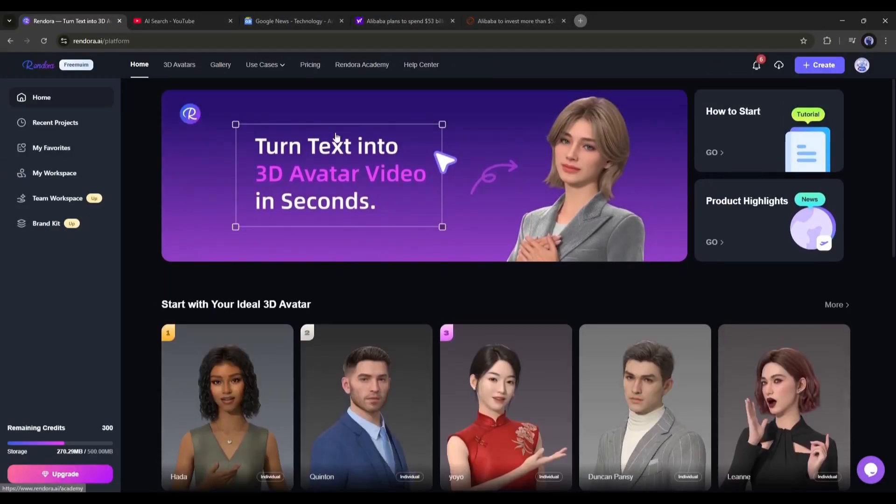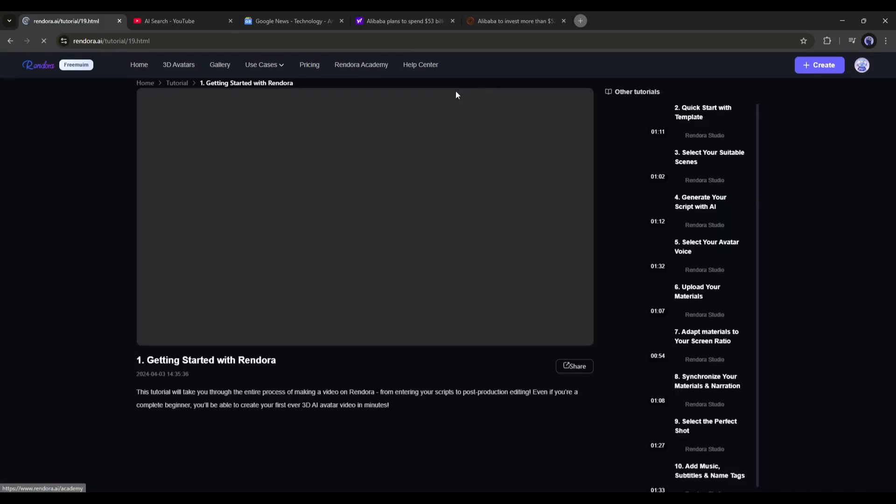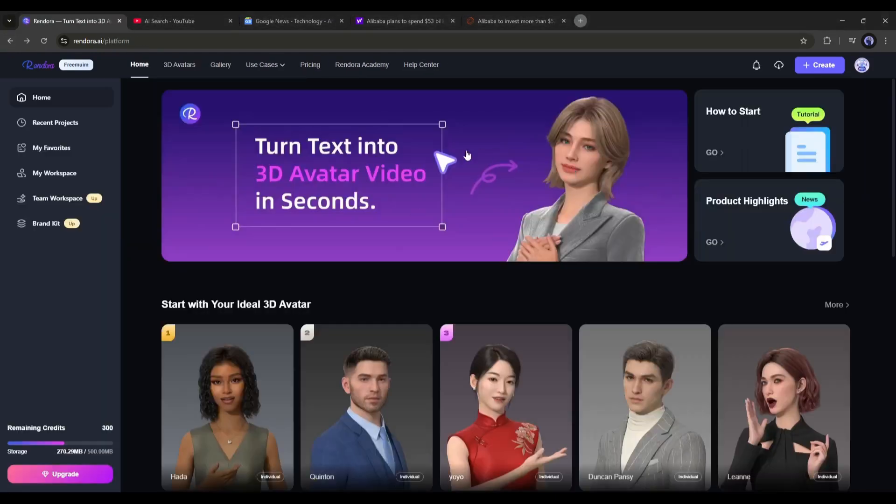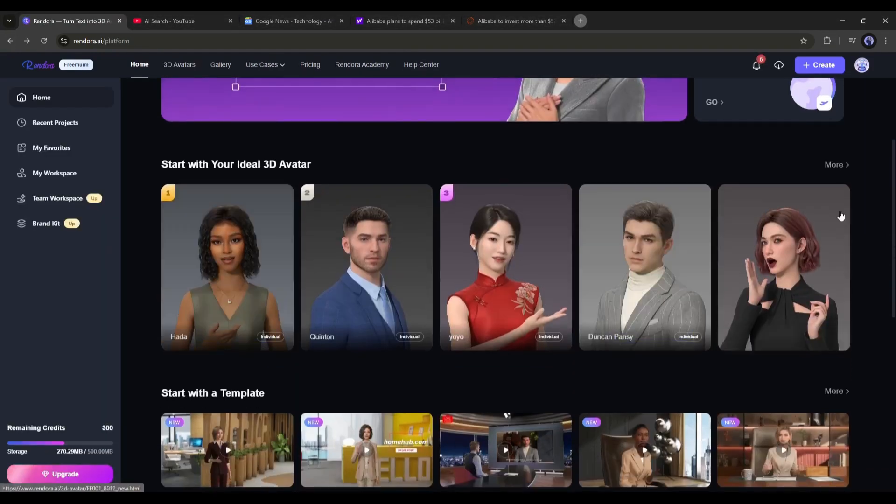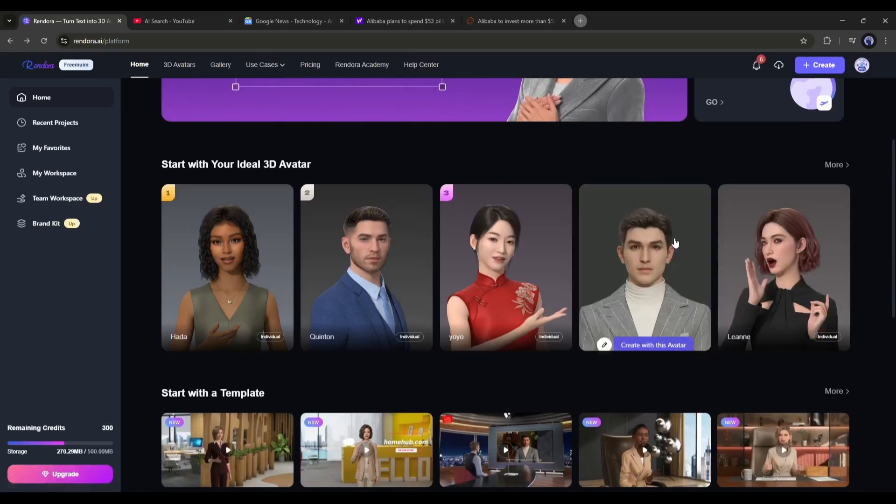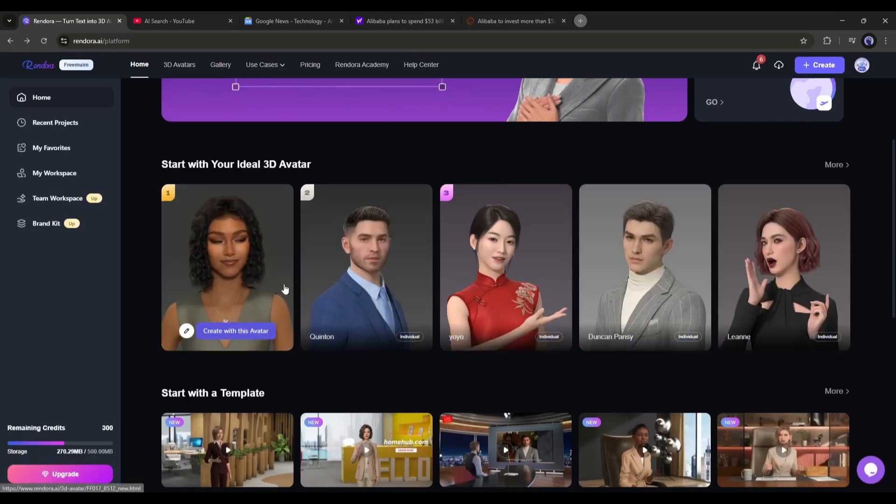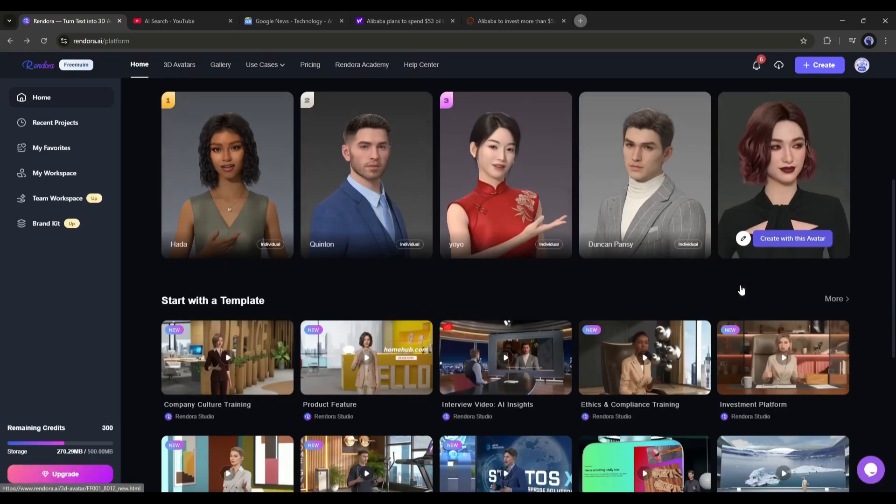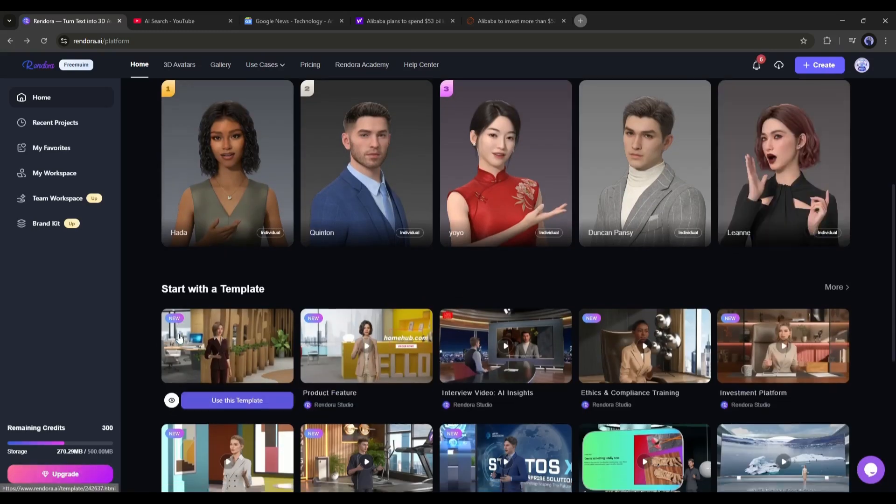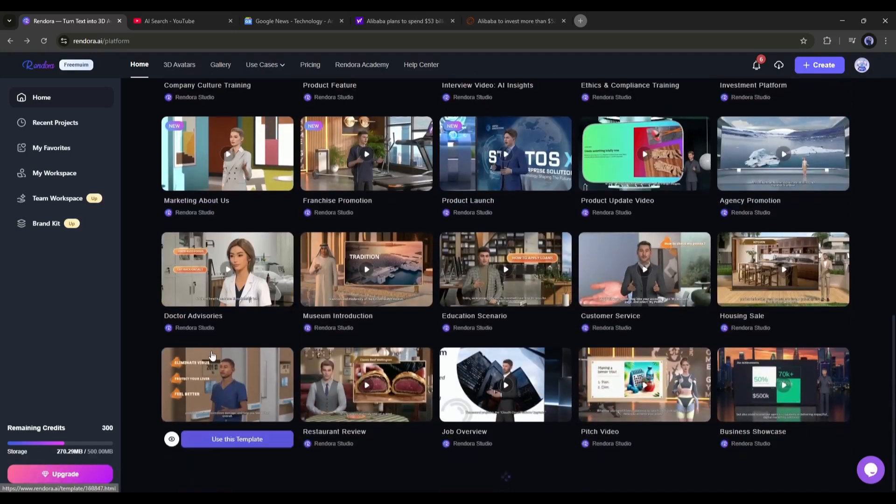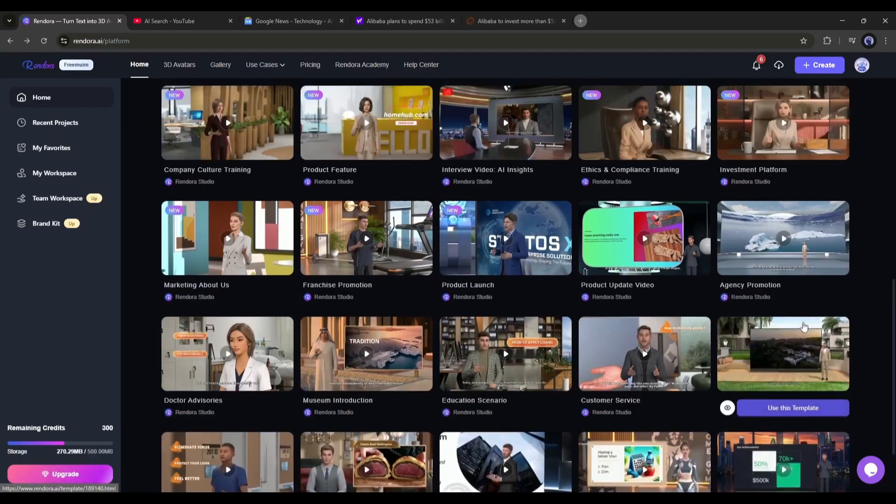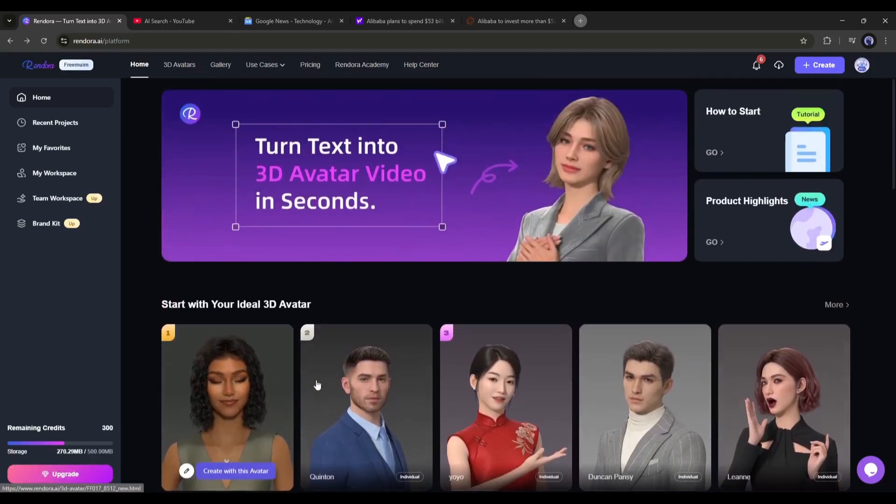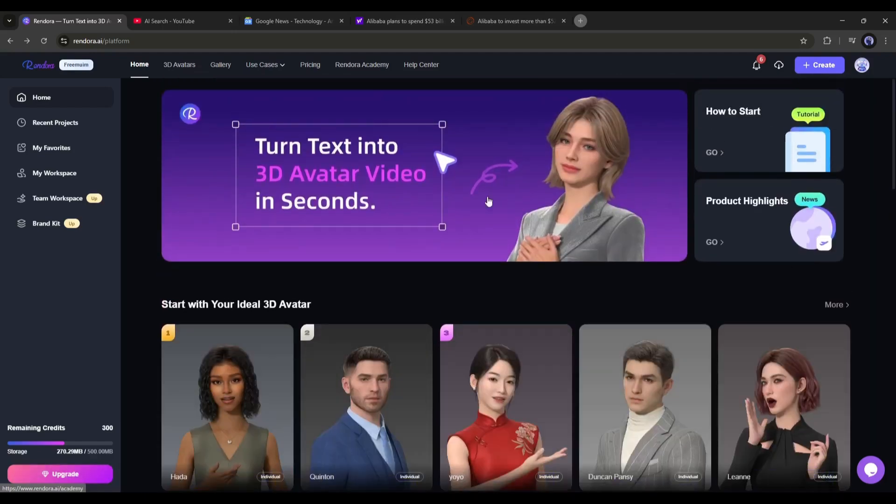First, you will find some tutorials about how you can create amazing videos. Here, you will find several 3D avatars you can start with creating your video. At the bottom, you will find some easy to customizable templates. However, let's create our video from scratch.